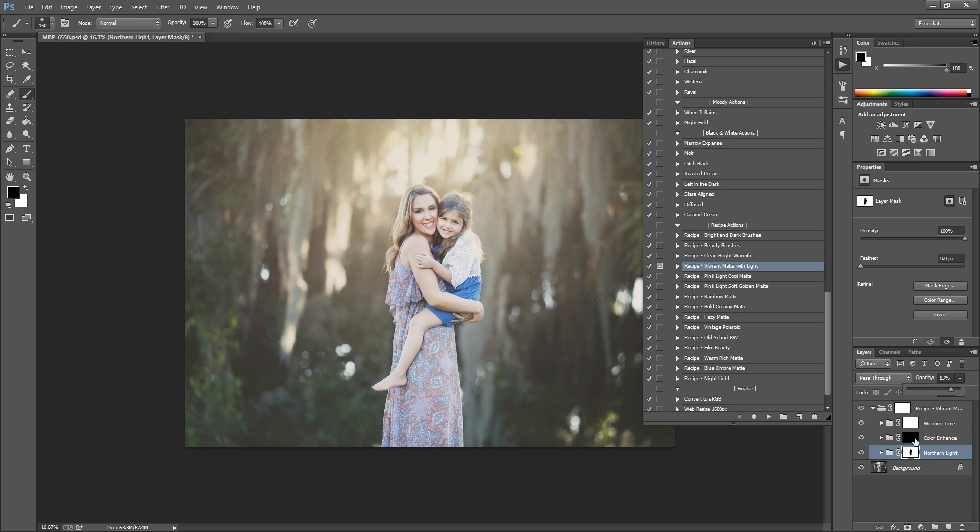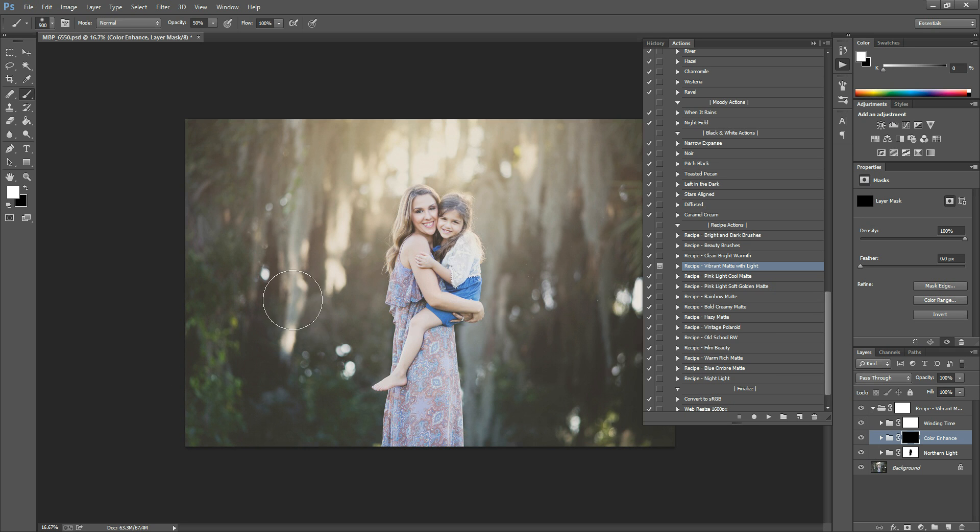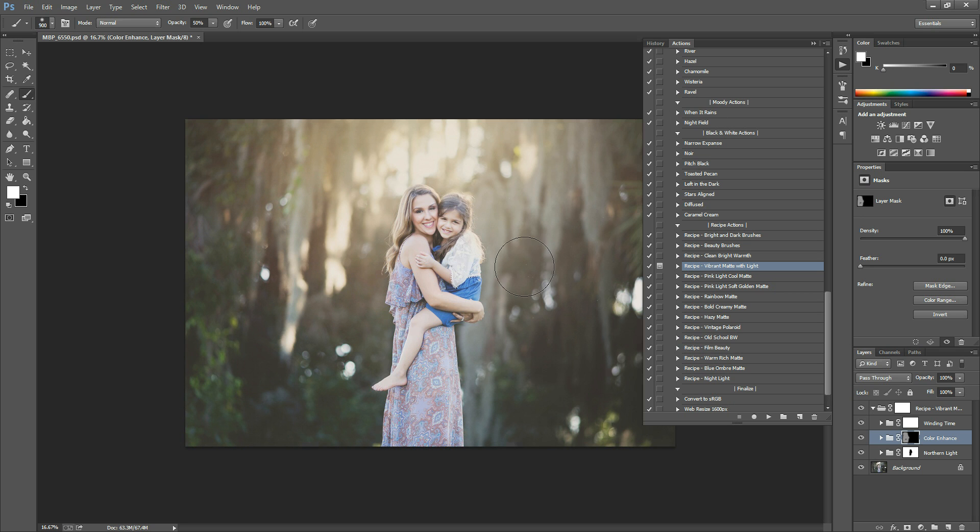After that, you can come in here to the color enhance layer and you can paint this on by grabbing a white brush. Since the mask is black, that means it's hiding the color enhancing from your photo. And you're going to paint it in with a white brush. And so you can do this. I'm going to do this at 50% opacity and it's going to add a little contrast and kind of pop the colors. And it'll even make the light look a little bit more vibrant.